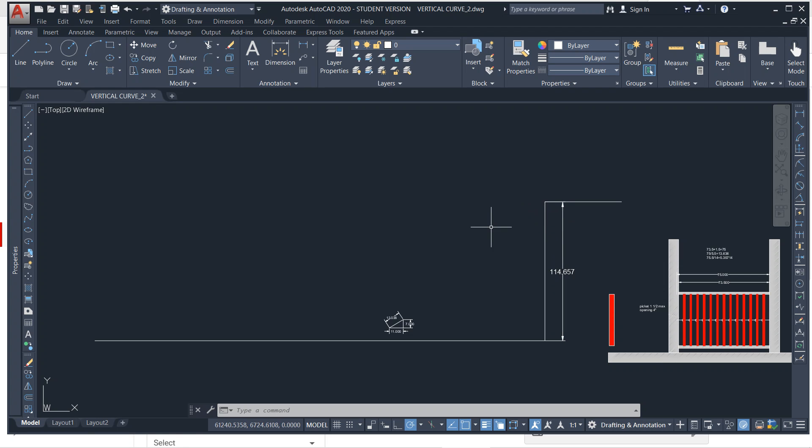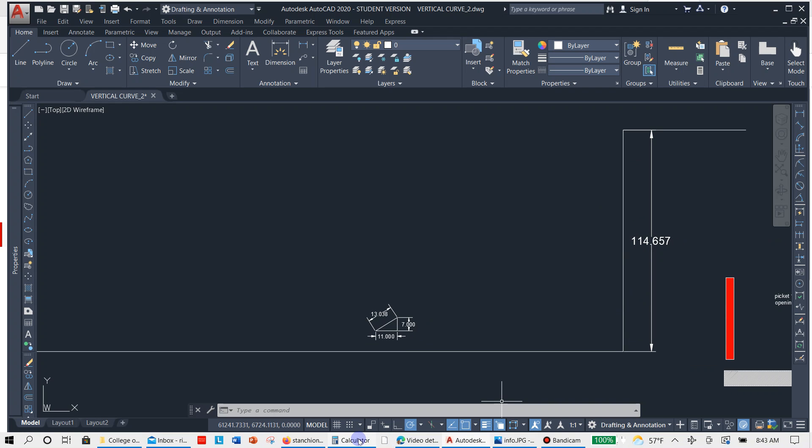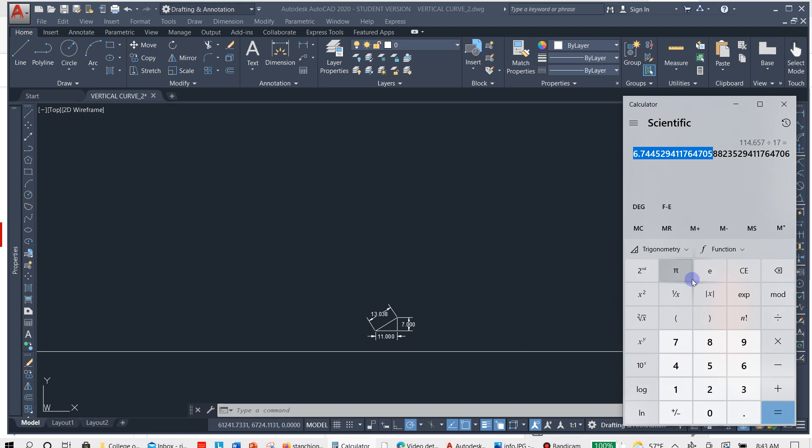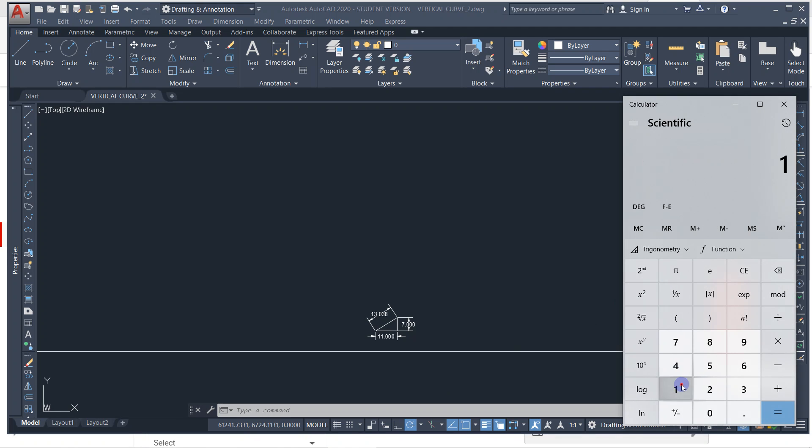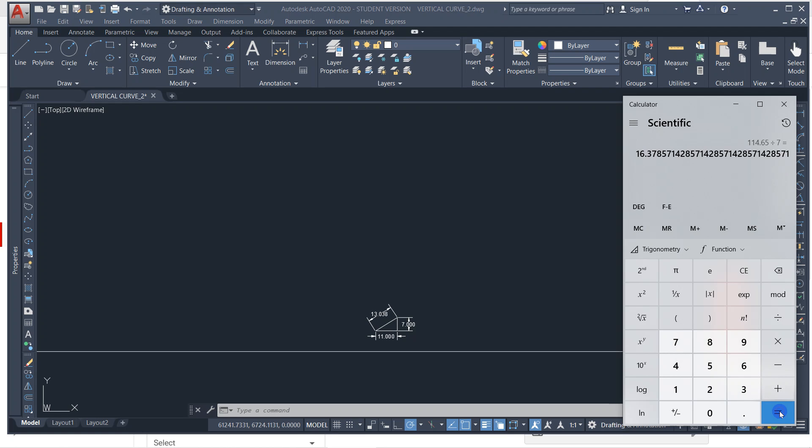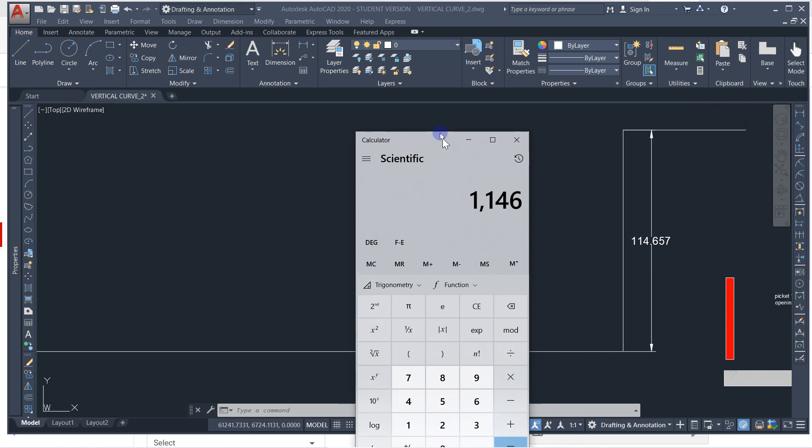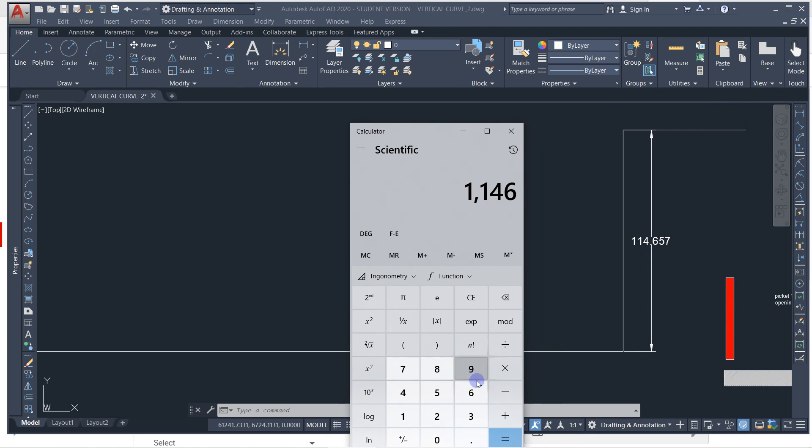And the way we're going to run this is we need to find out what the height is, how many risers. So we're going to go to the calculator: 114.657 divided by 7 to get how many treads. So 16.37, so we're going to go 17. So let's divide 114.657